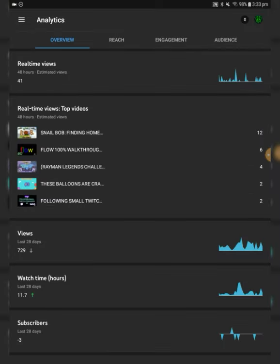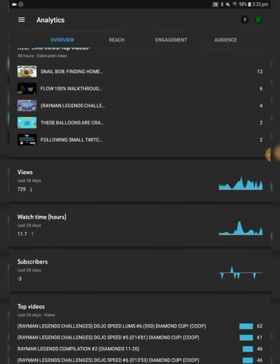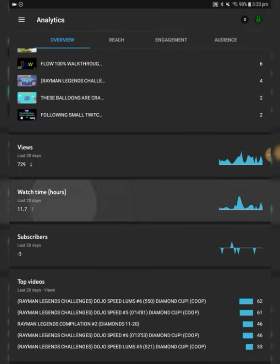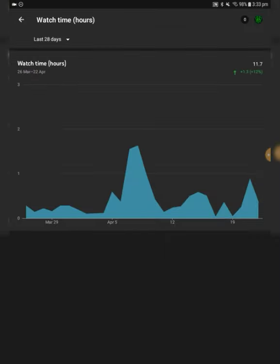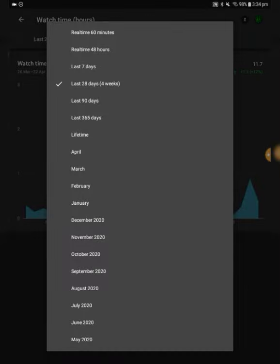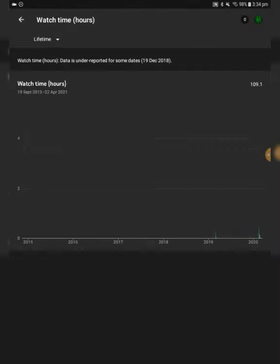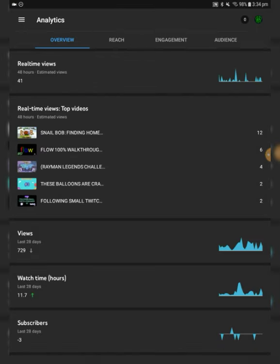But we're really close to 9,000. Watch time hours, it went up, so that's good. Went up by 1.12%, let's go to Lifetime. 109.1, that's pretty good. Alright, 109 hours.